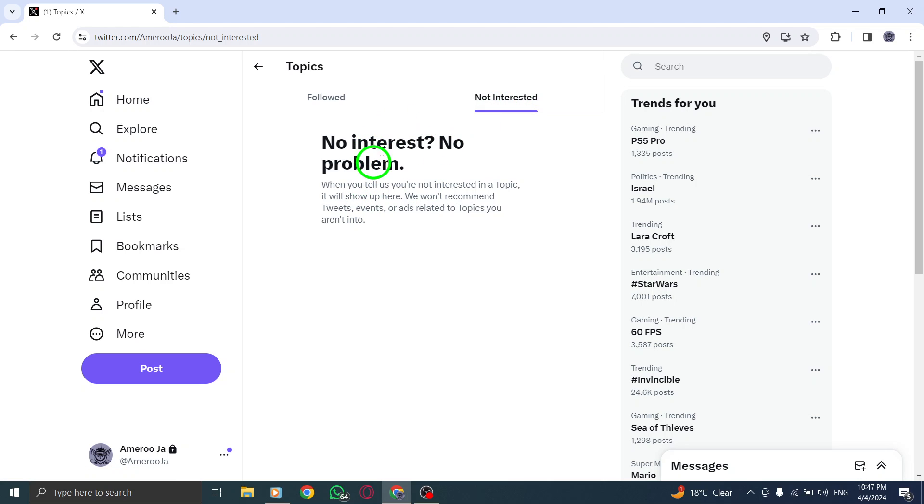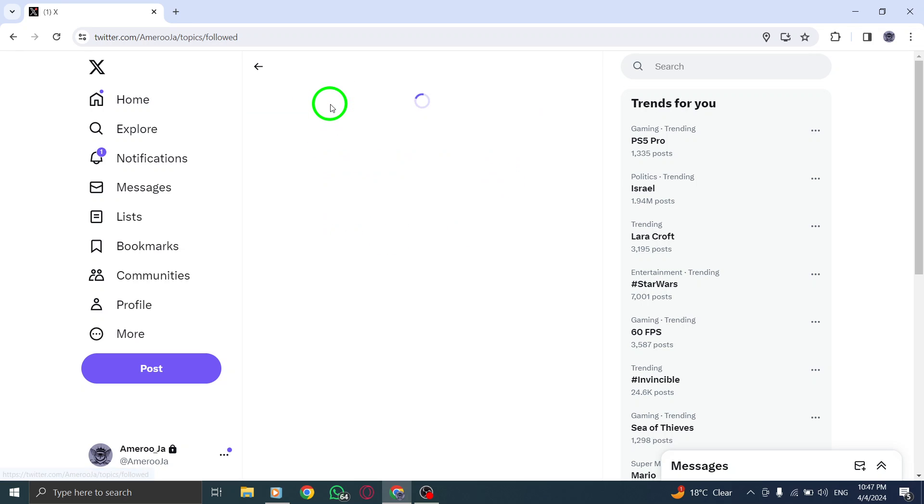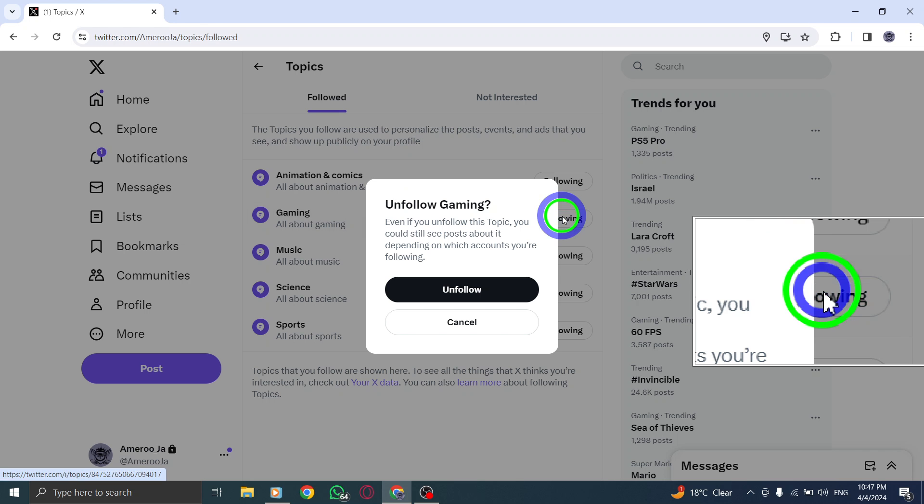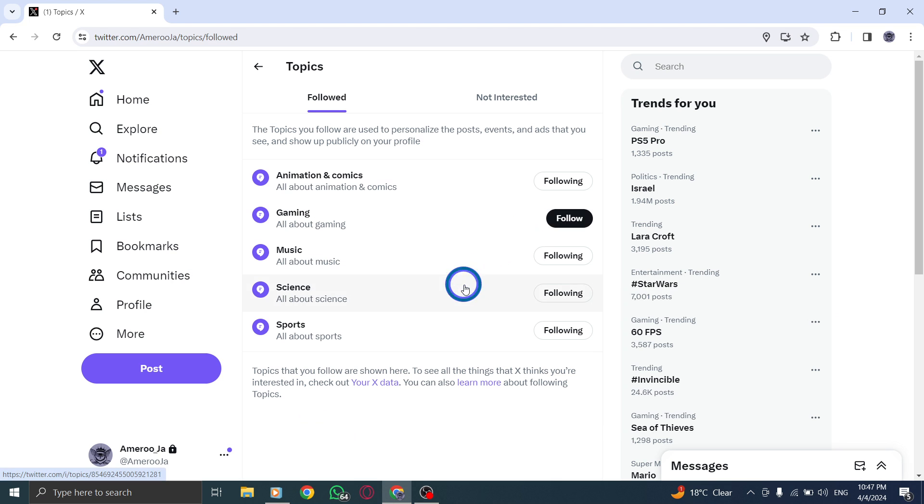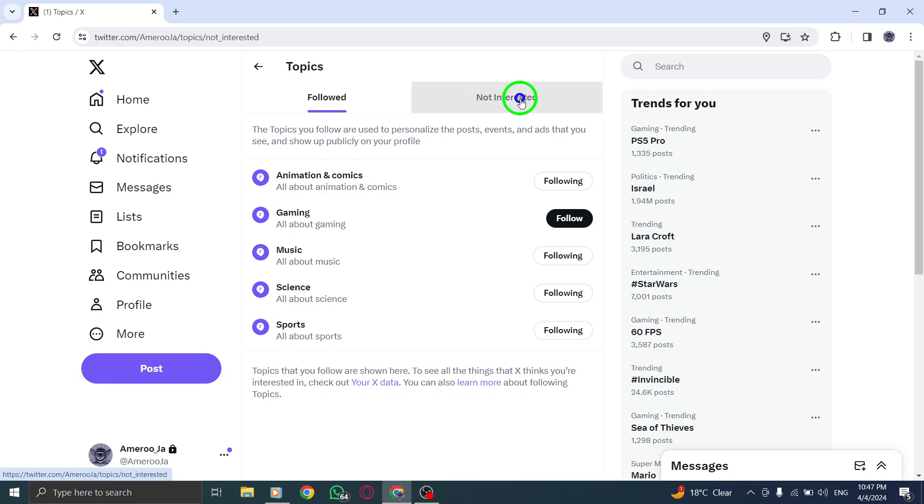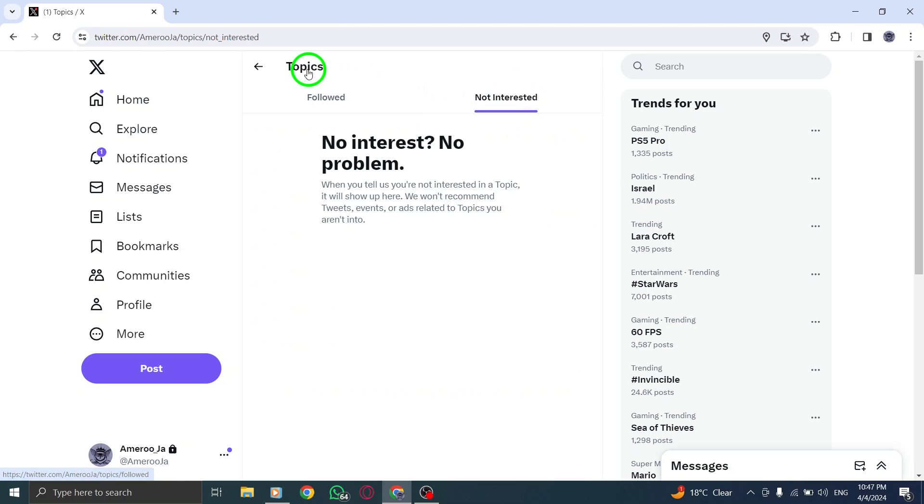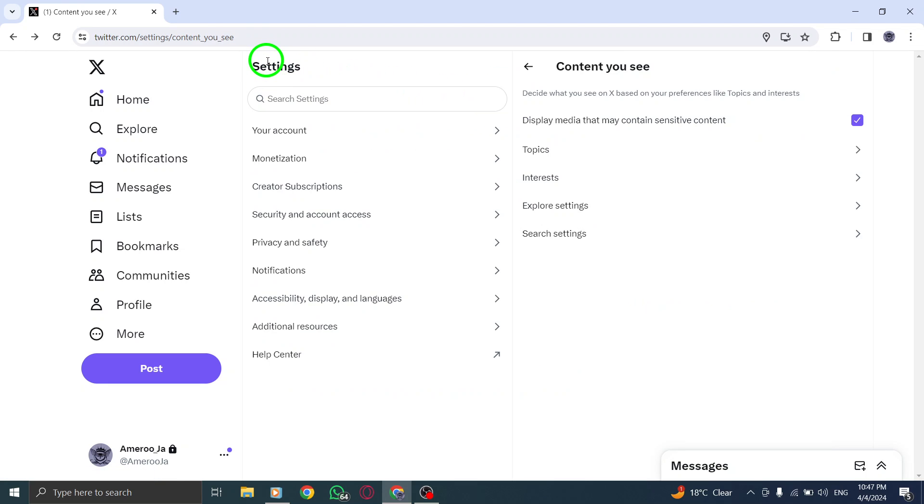By following these straightforward steps, you can easily customize your topics feed and ensure that you engage with the content that matters most to you. Take control of your Twitter topics today by marking topics as not interested and curating a feed that aligns with your interests.